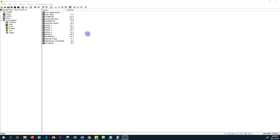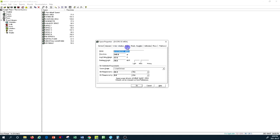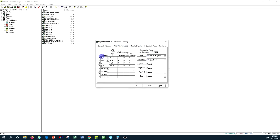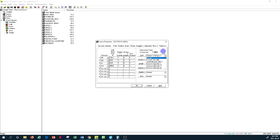We're going to go over the shading components and how to determine that information for different window types in Carrier HAP. If you remember, when using the Space tab on the left-hand side, all spaces are shown with different names. As an example, if I go into the exercise area space on the Wall, Windows and Doors tab, you can see the exposure orientation of the windows, window sizes, quantities, and we can select from the drop-down menu on the right-hand side what window type we have.